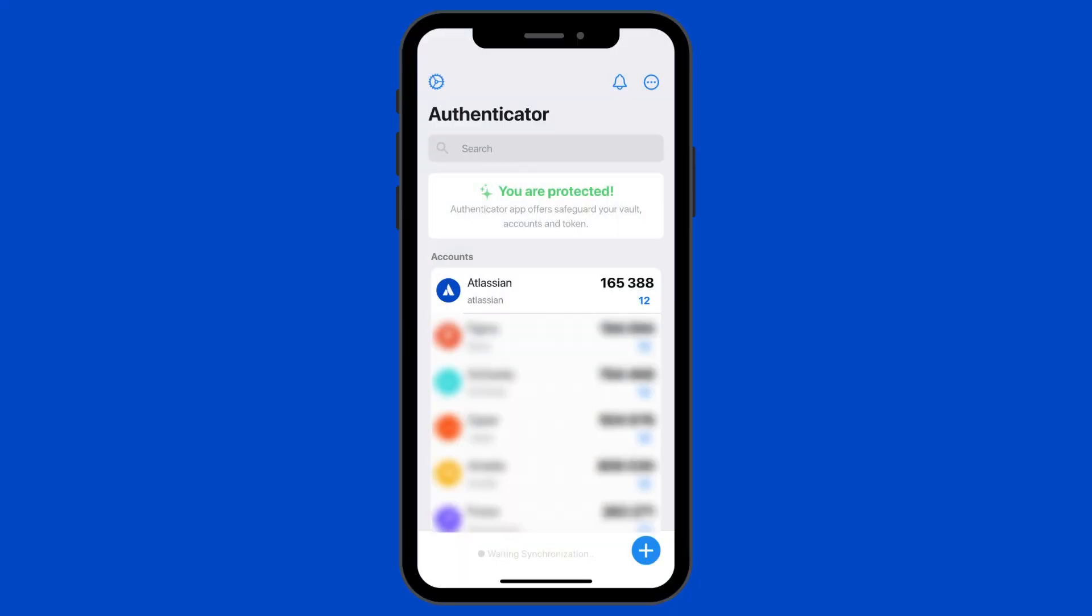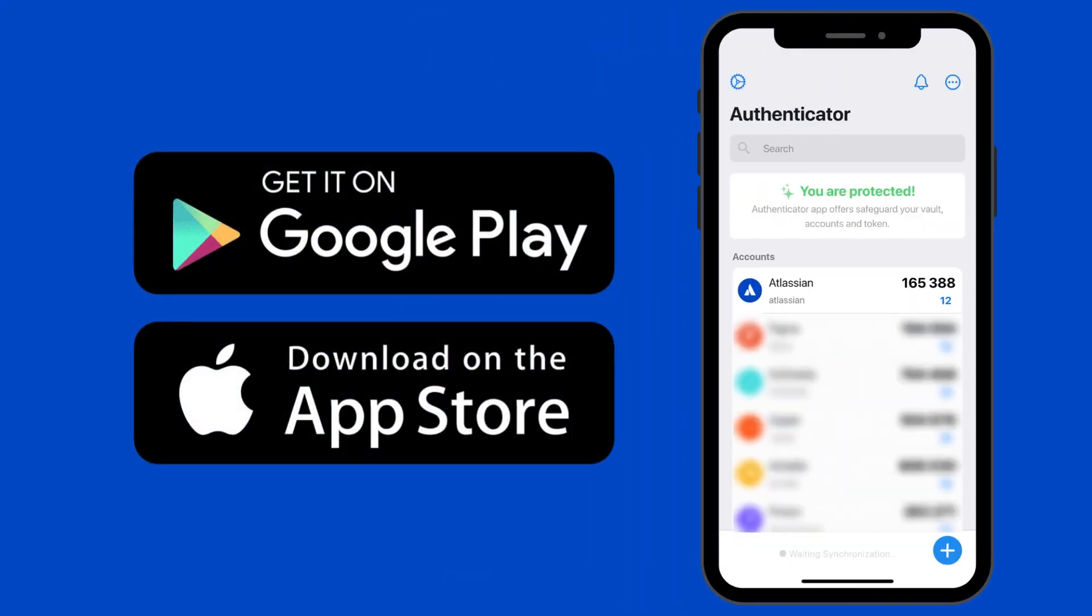If you haven't already, download Authenticator from the link in the description before starting the setup.